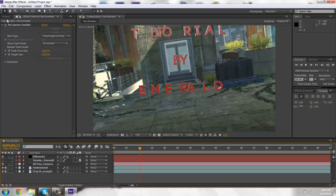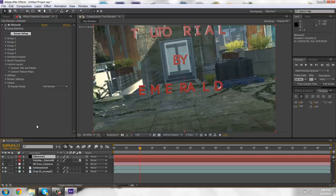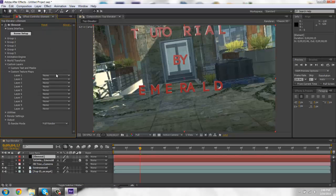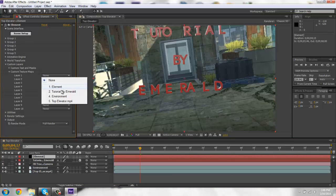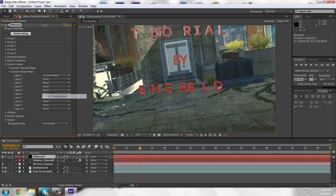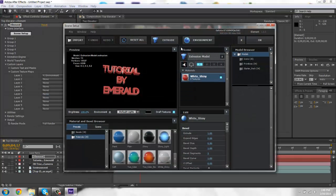So then you'll go to effects on your element layer. And you'll go to custom texture maps. And then you'll just go to your environment layer. You'll go to scene setup.